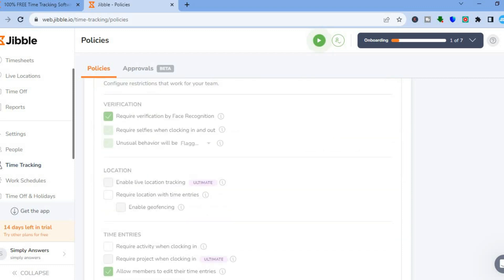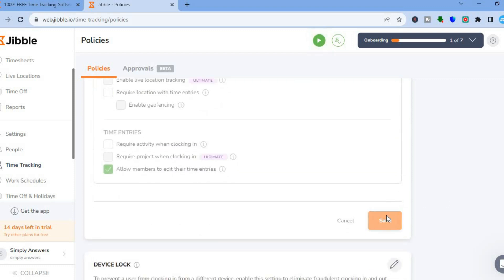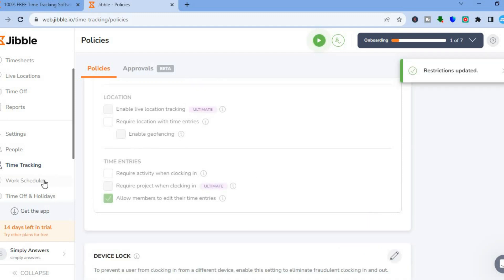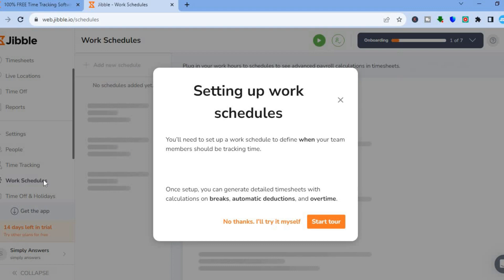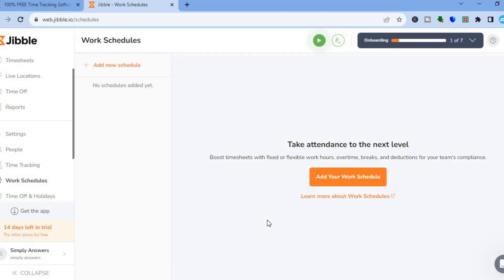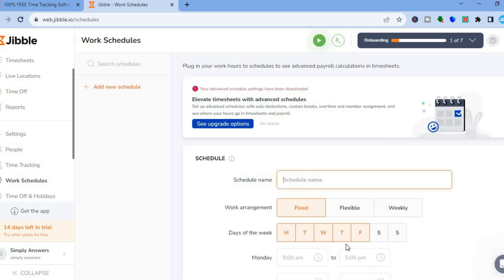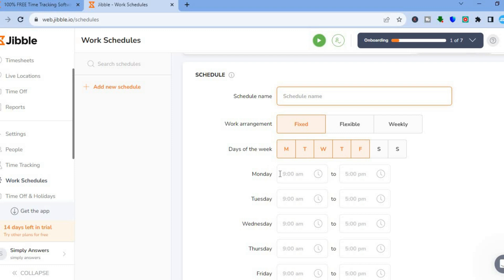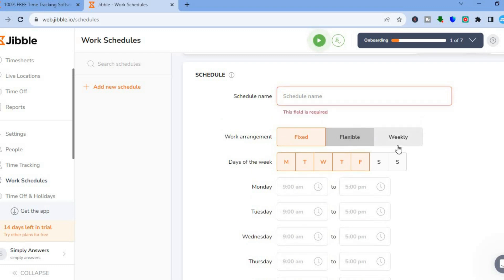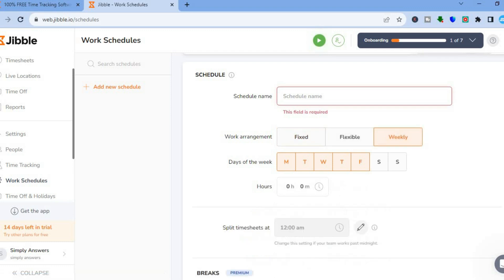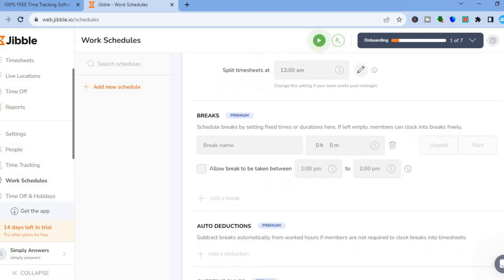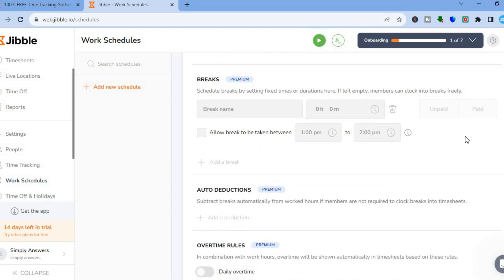Once you have done that, scroll down and tap on save. Then go over to the left-hand menu option and tap on 'Work Schedules.' Tap on 'Add Your Work Schedule' and set up a new work schedule — for example, you can add the schedule name and set fixed hours for your team members to work, or set up a flexible work schedule or a weekly work schedule. If you're on the premium plan, you can also set up break times. When everything looks good, tap on save.